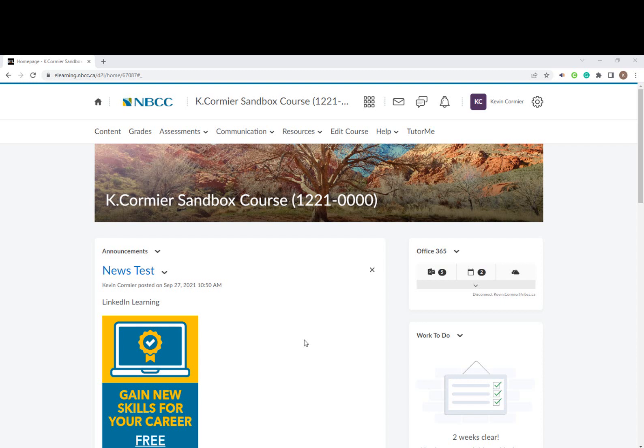Welcome to this video on transferring your Brightspace calculated grades to the final adjusted grade column once your course has been completed at the New Brunswick Community College.